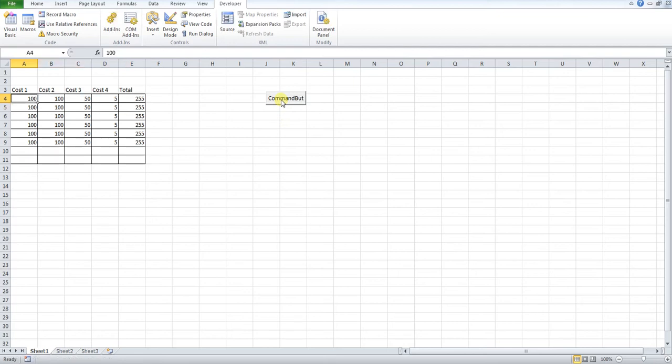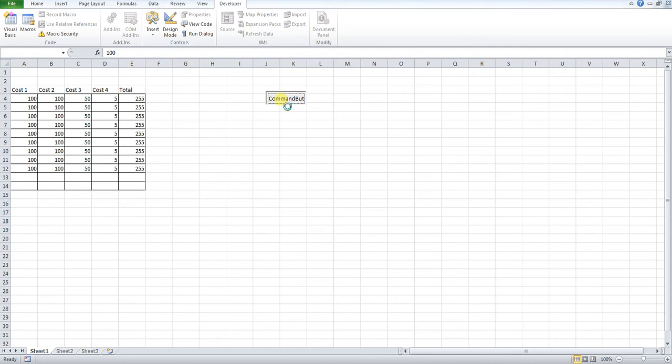You can see if I press this button, we get a new row and it's also pasting in the information that we want.